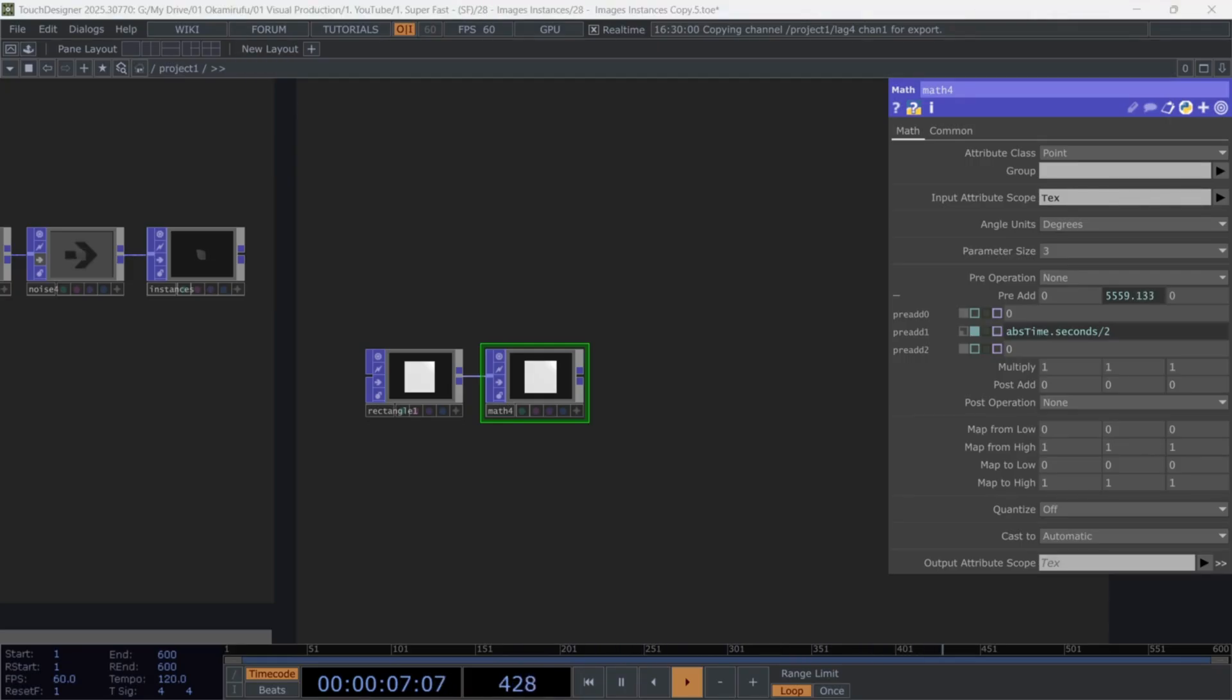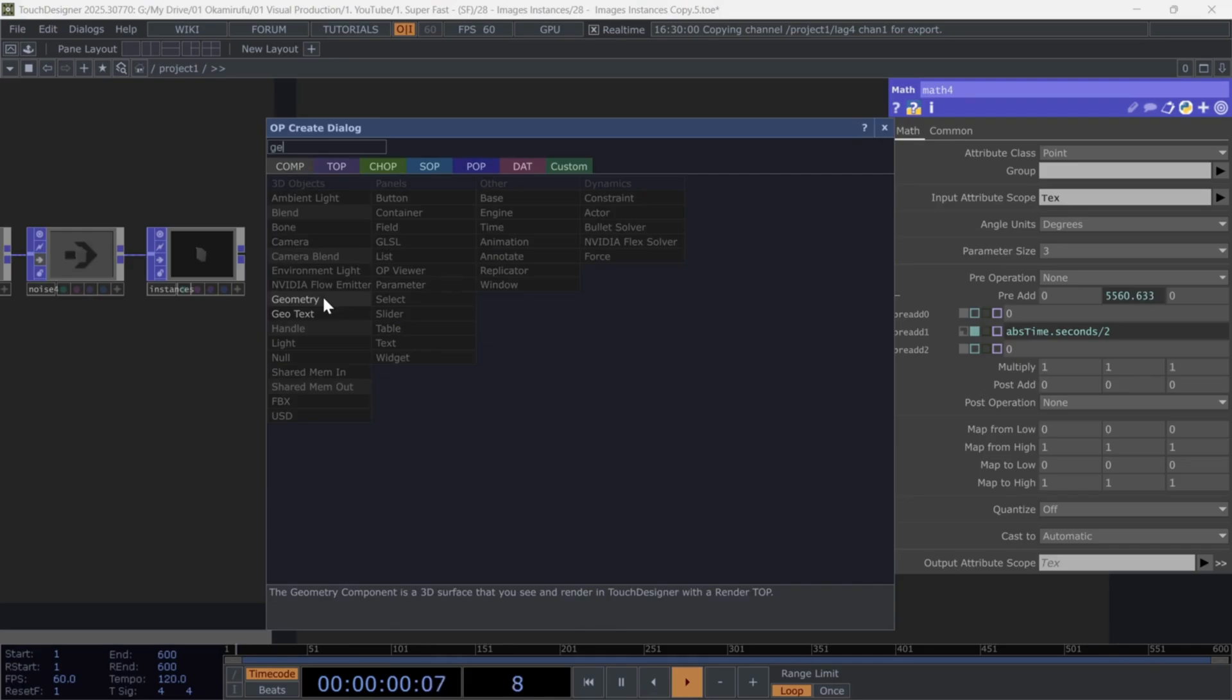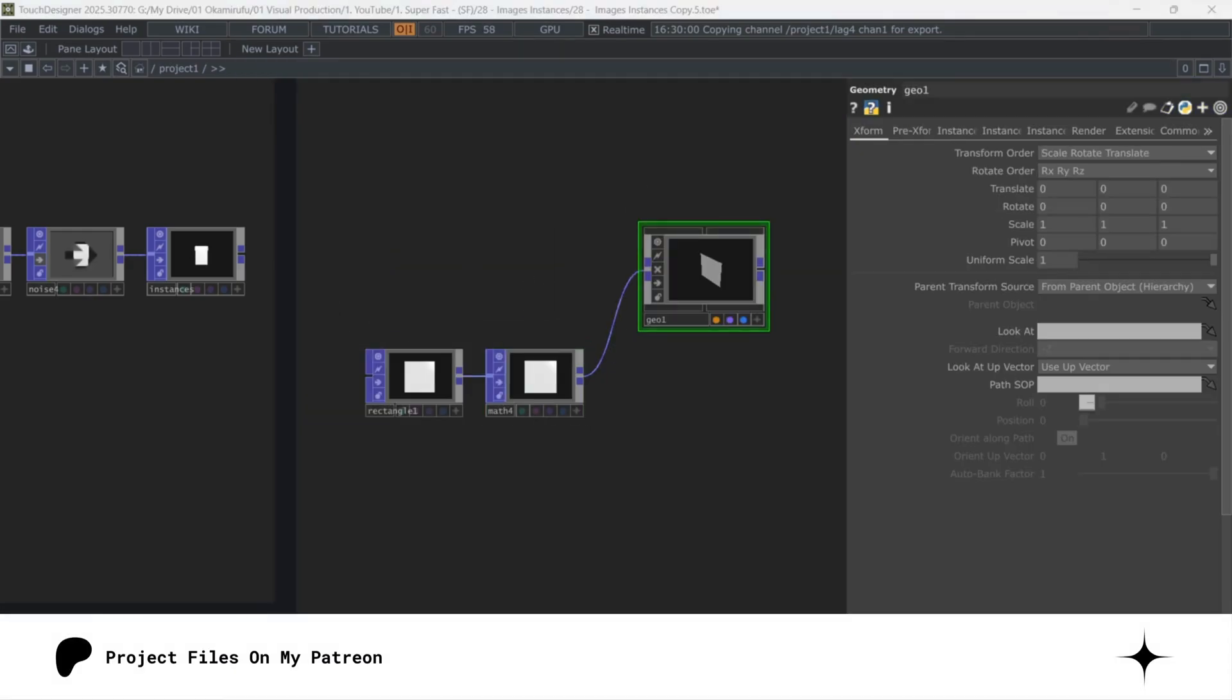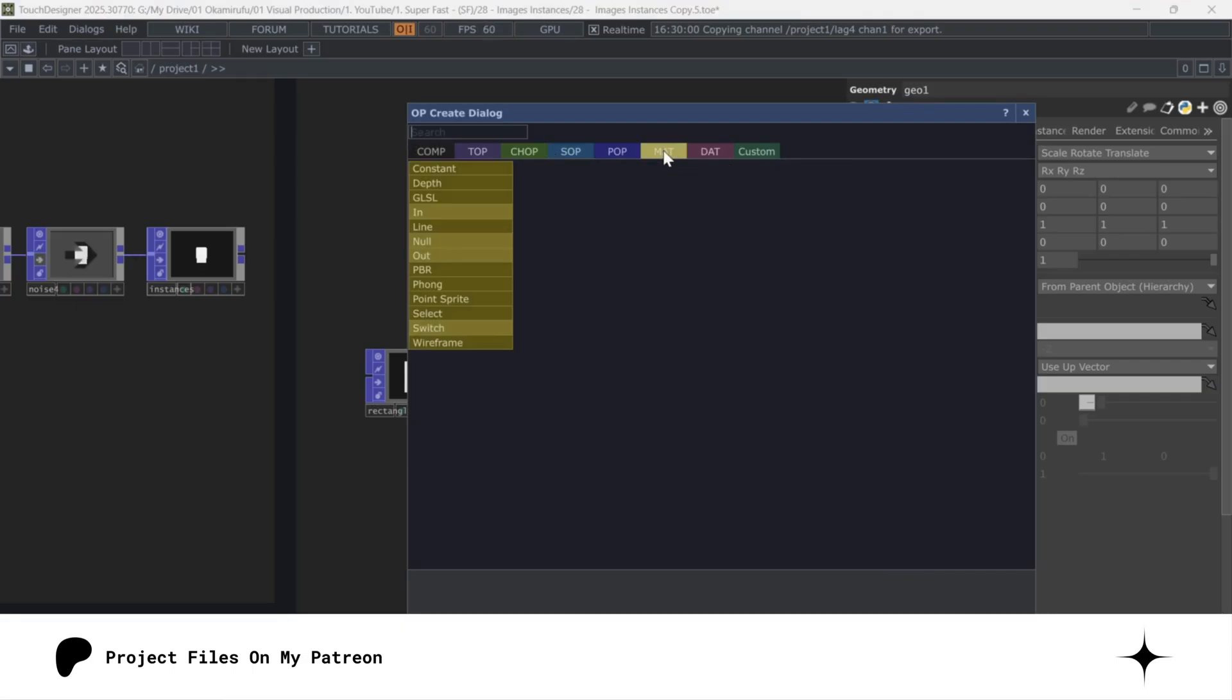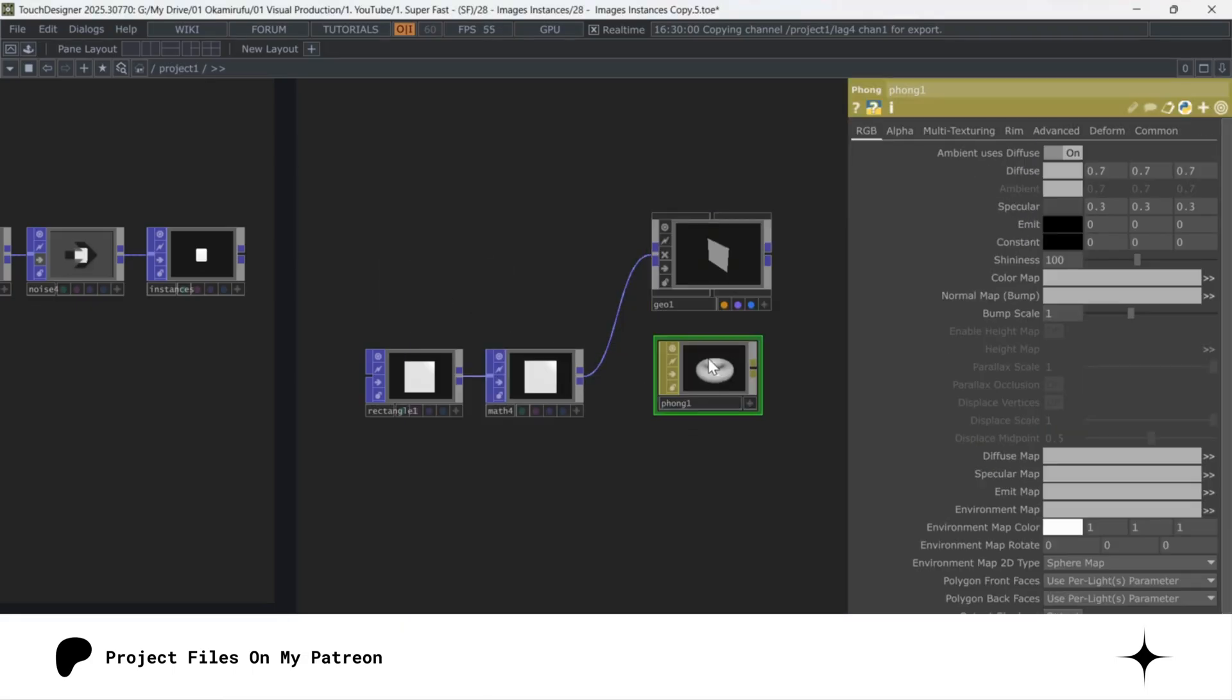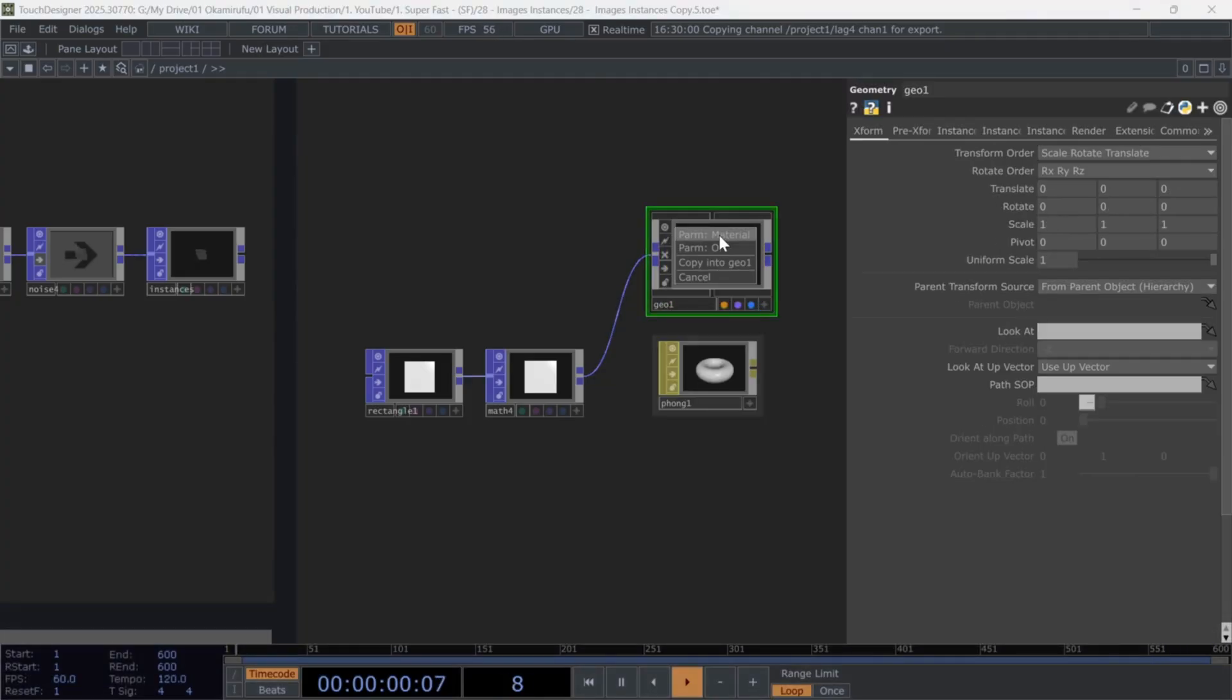You won't see the effect yet since we don't have any images or textures loaded, but you'll understand it later. Now right-click on the math and create a geo component. Then create a phong material and drag it inside the geo. Select it in the material parameter.